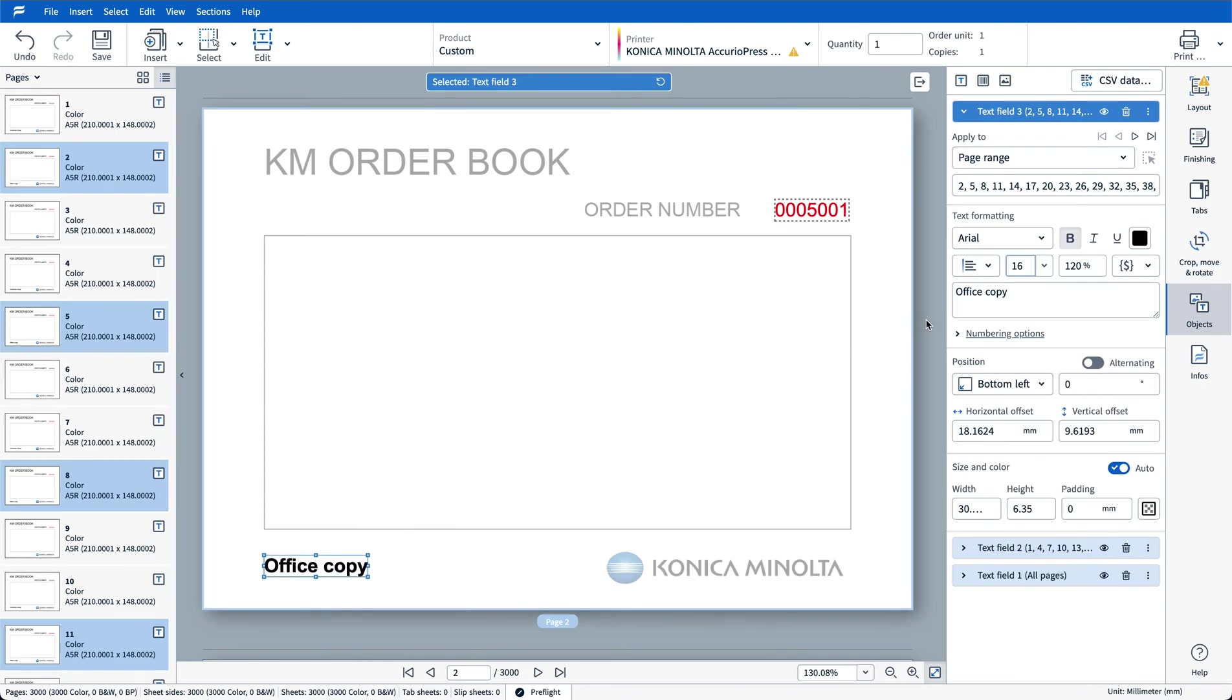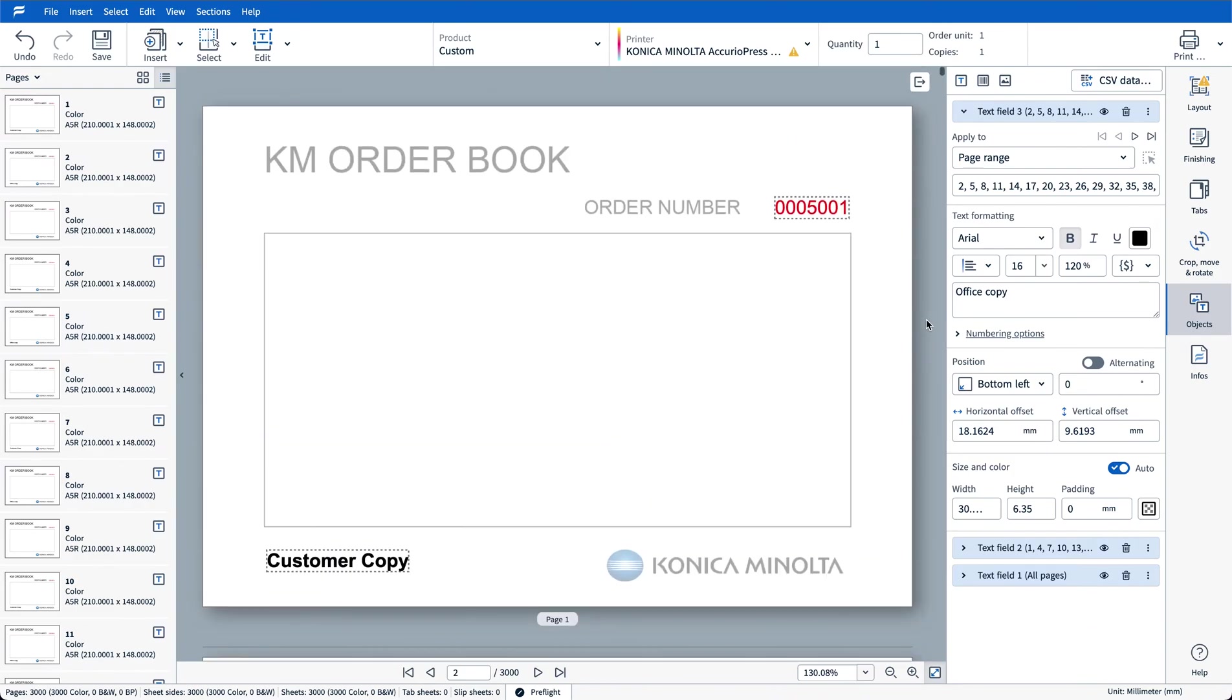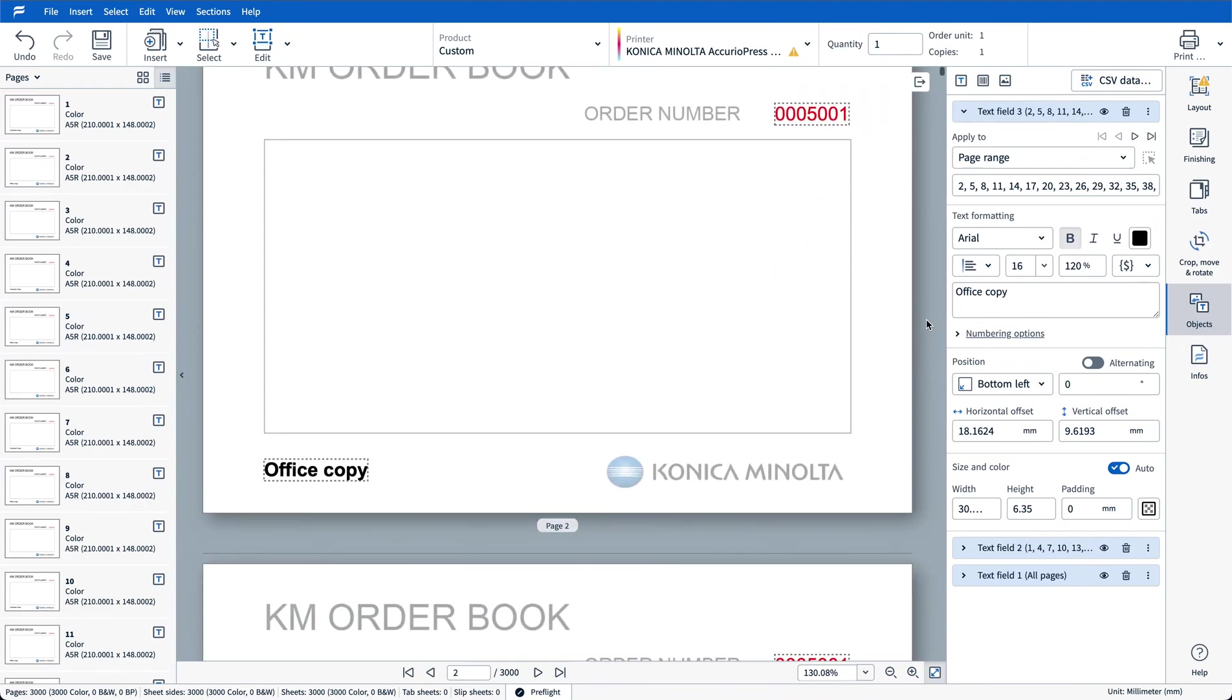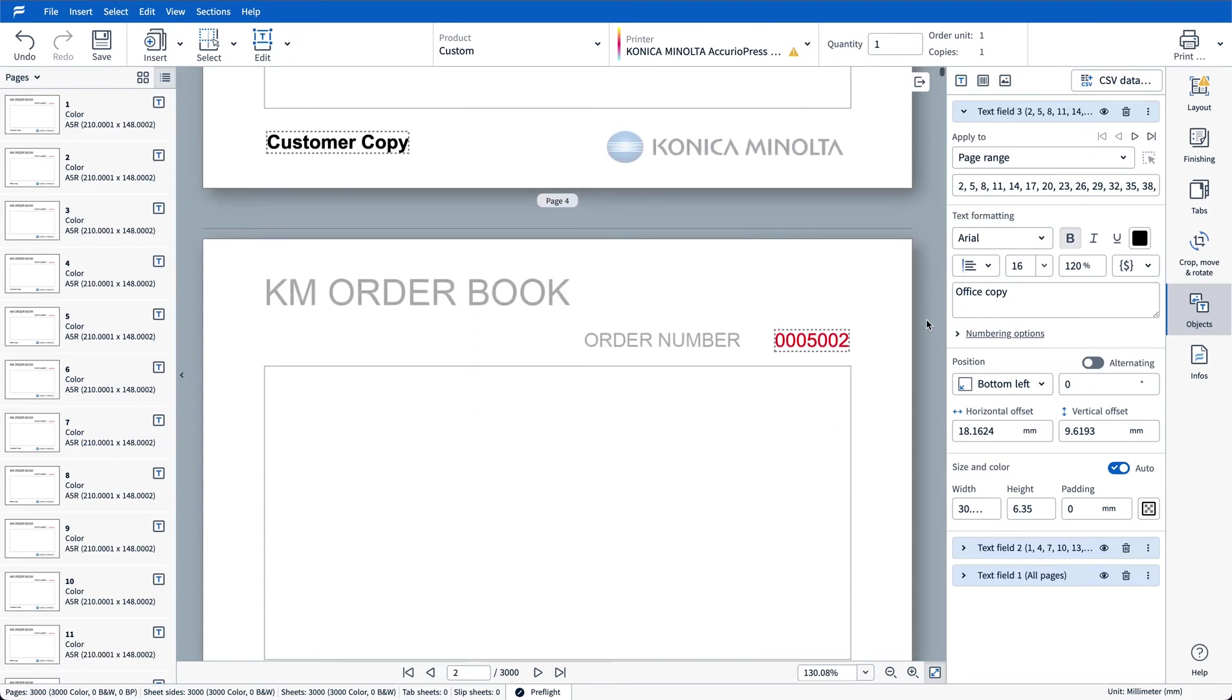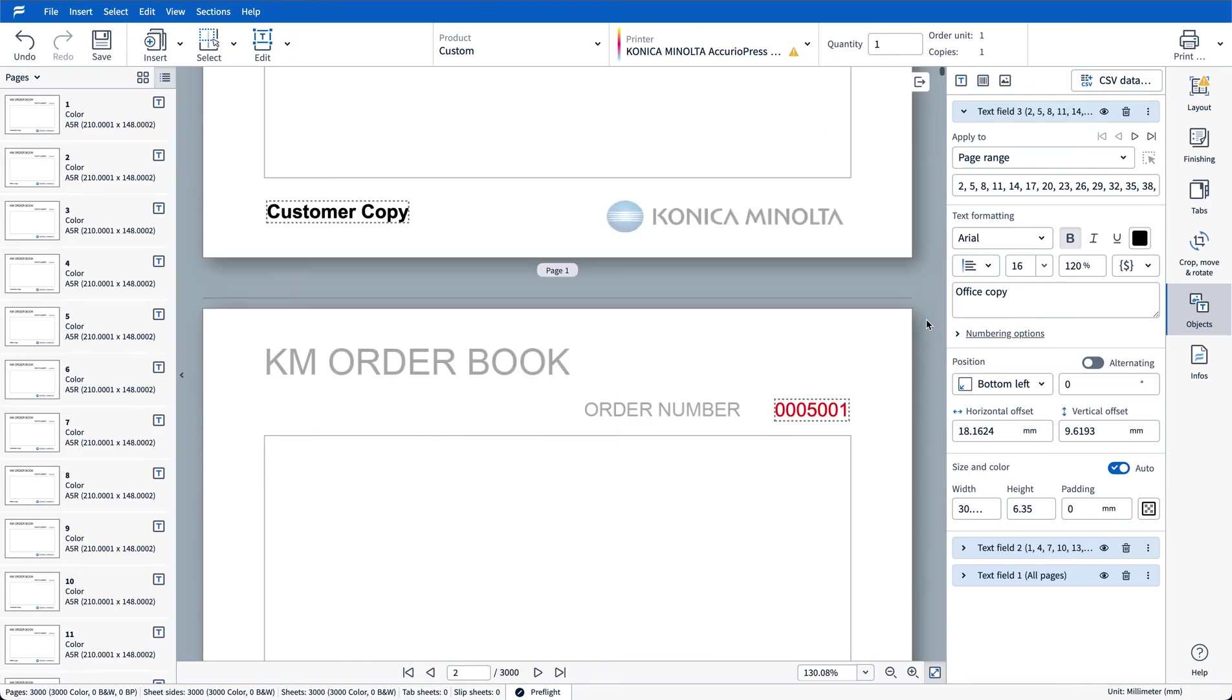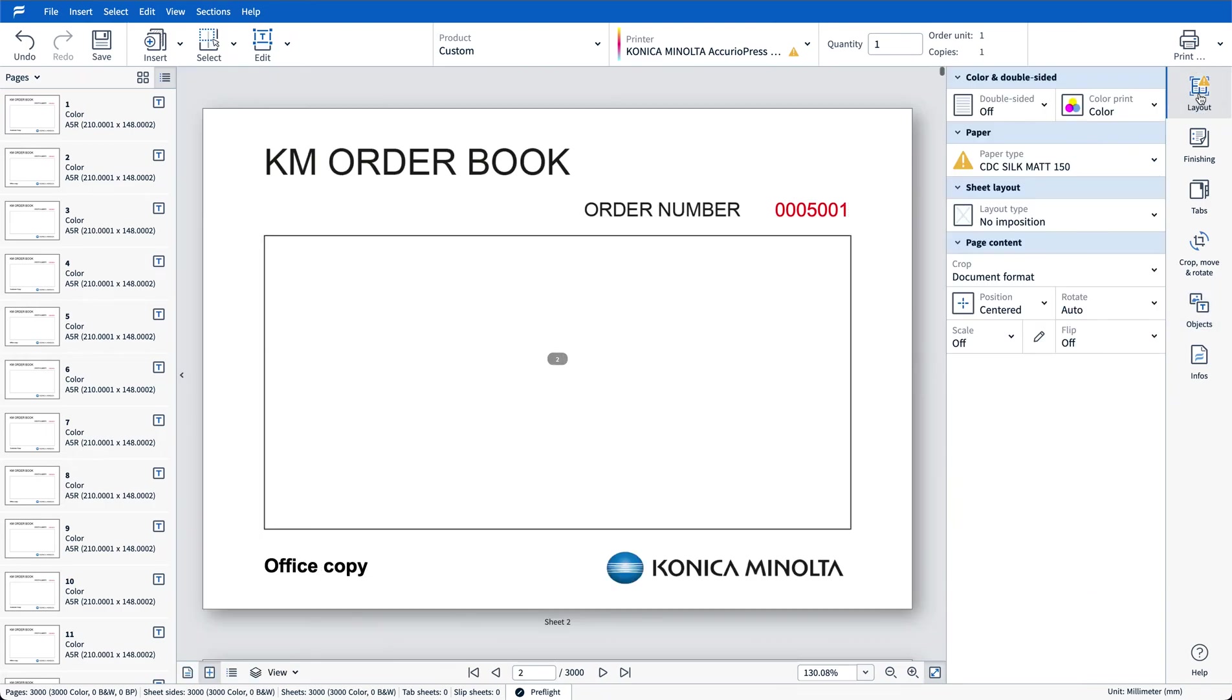Okay so now as we scroll through our document we should see customer copy, office copy and a blank and then so on and so forth repeated down the document. So now this is done I can move back to my layout tab and start to build my imposition.